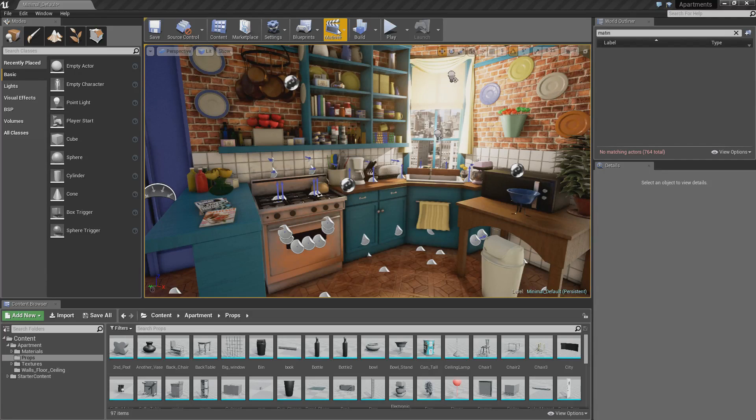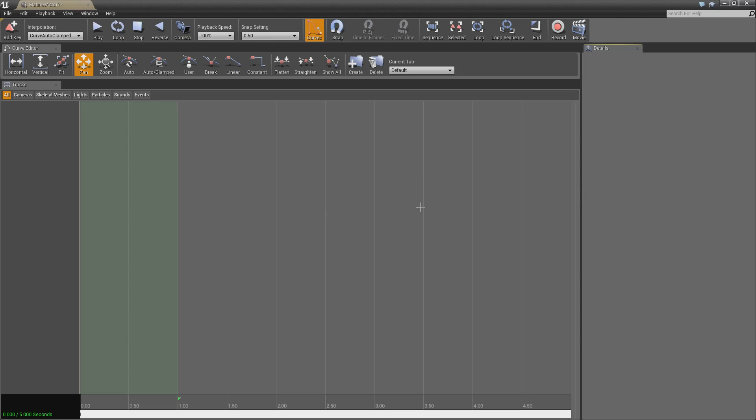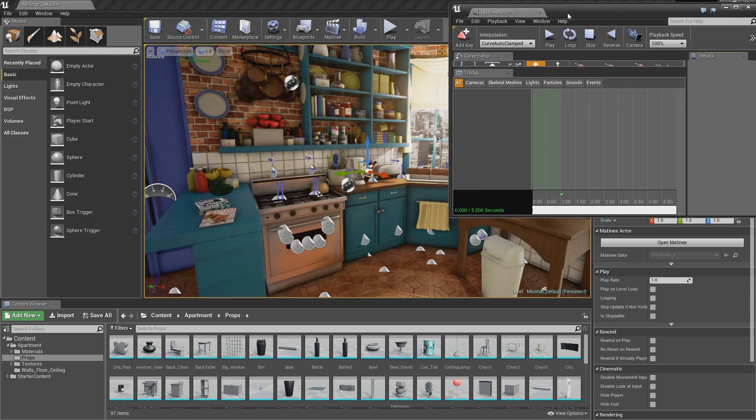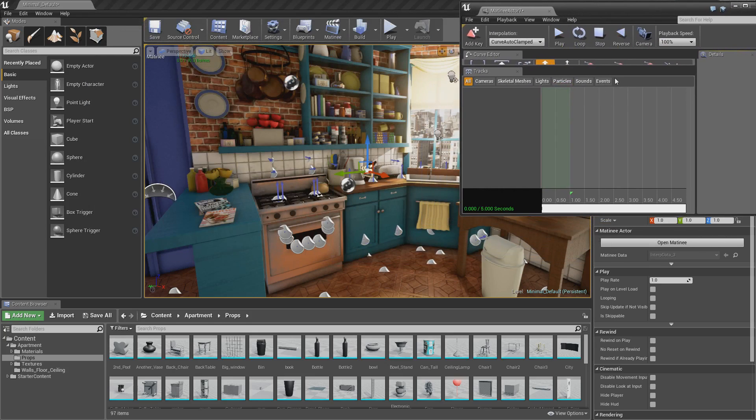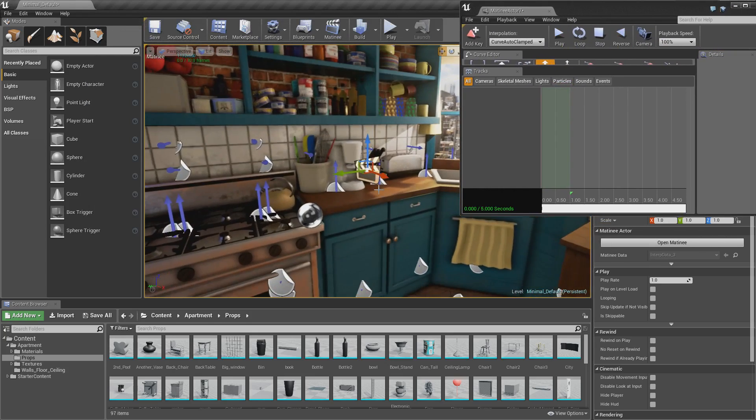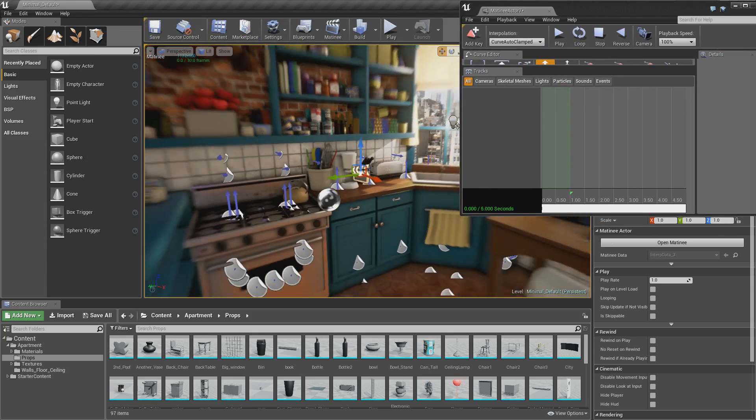So if you come up here, go to where matinee is and click add matinee. And we'll minimize this window that will pop up. You'll get this window pop up and you'll get this little matinee asset appear in the scene.